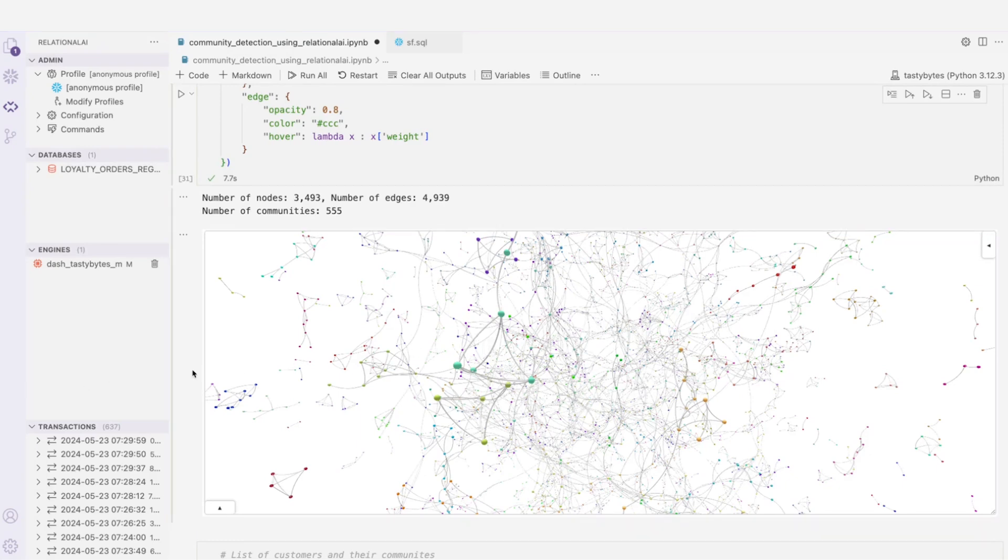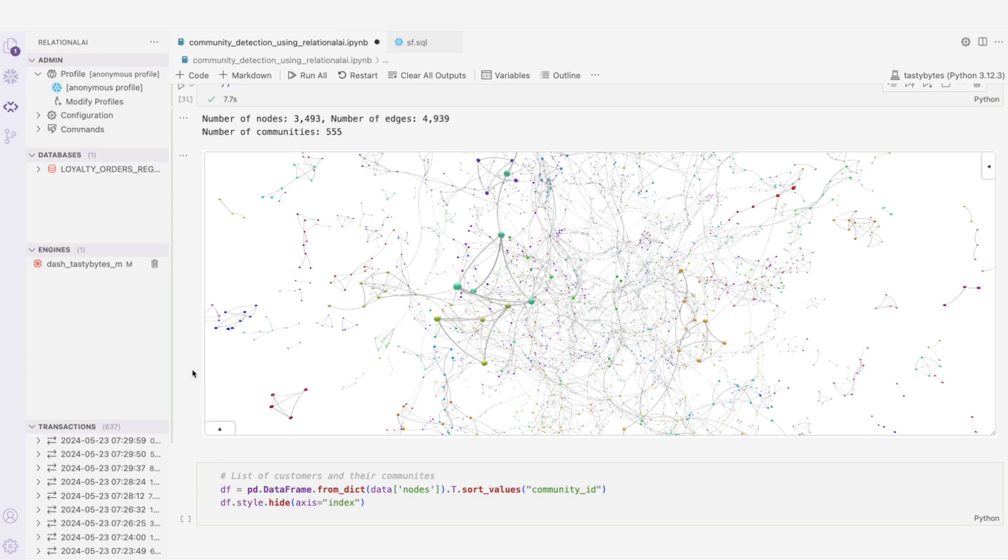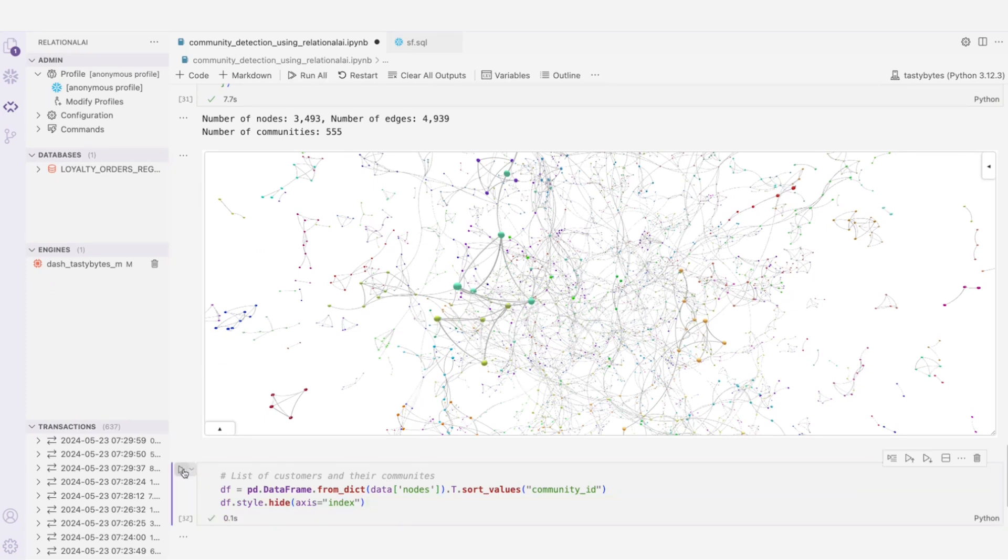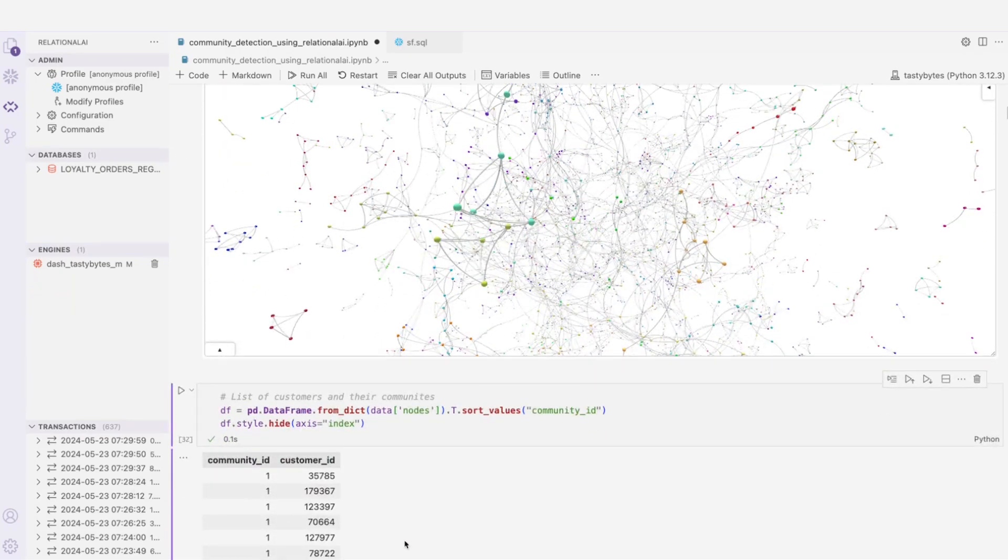Now, if I wanted to export the results so that I can share with my team members, all I have to do is run this cell right here, and we will have the list of customers with their community IDs that they belong to.